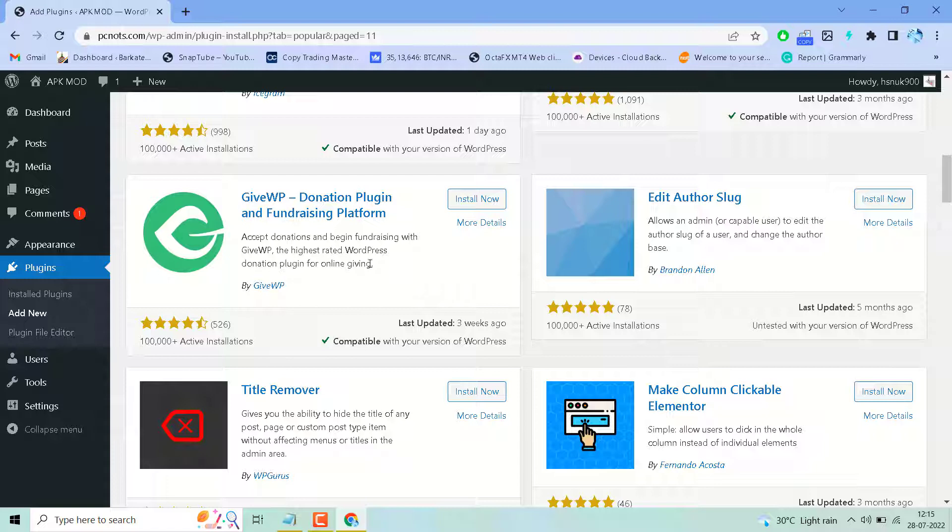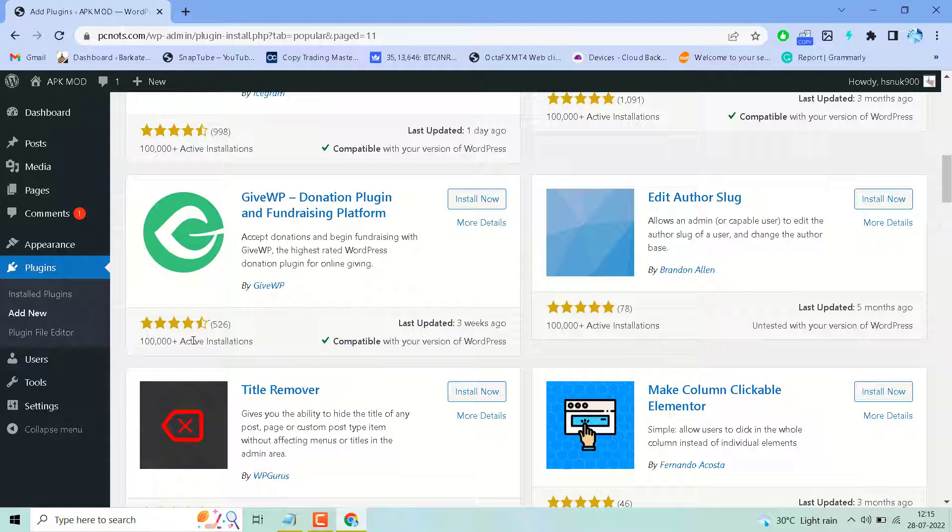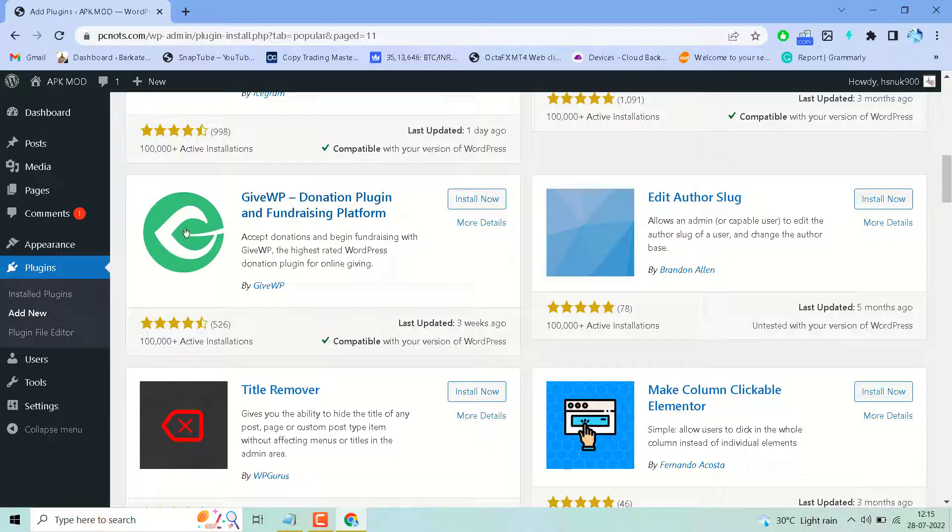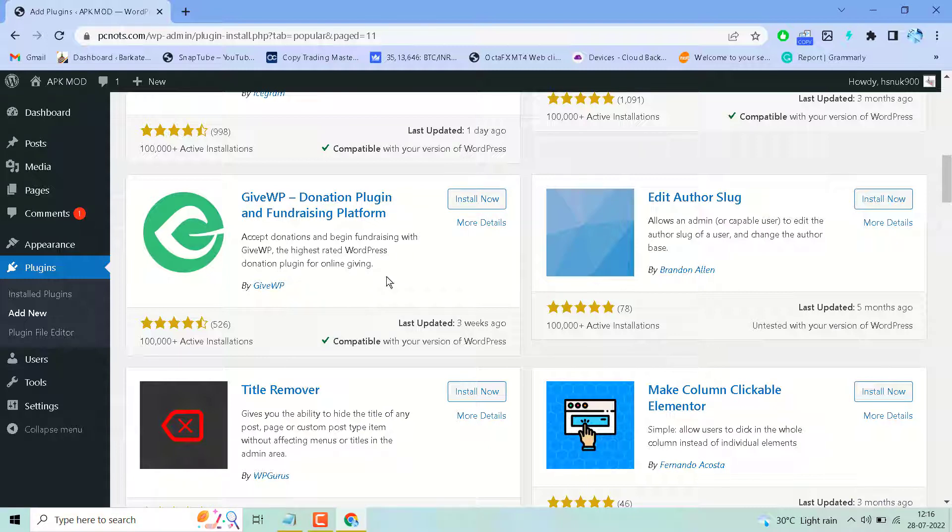Search this plugin, install and activate. Good number of reviews, good number of active installations, and it's easy to use this plugin. So just install and activate.